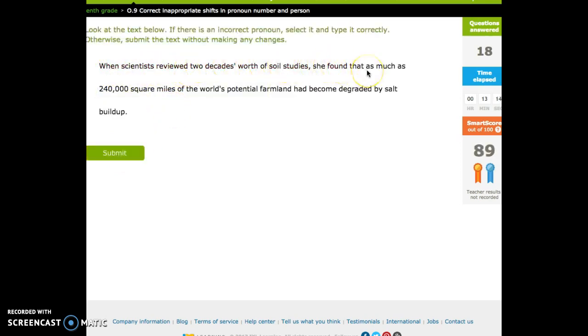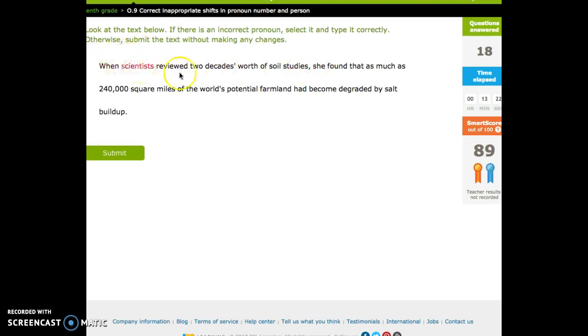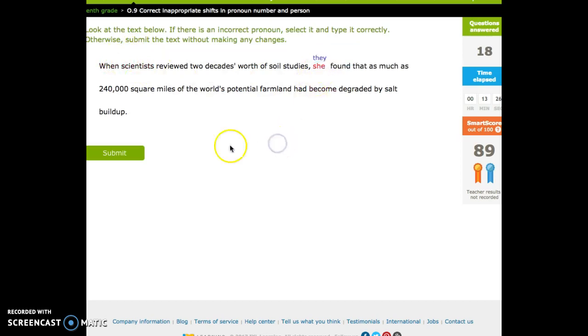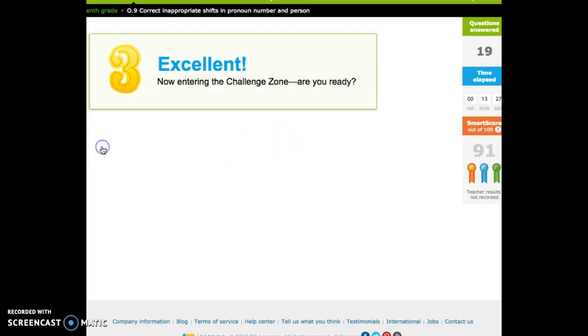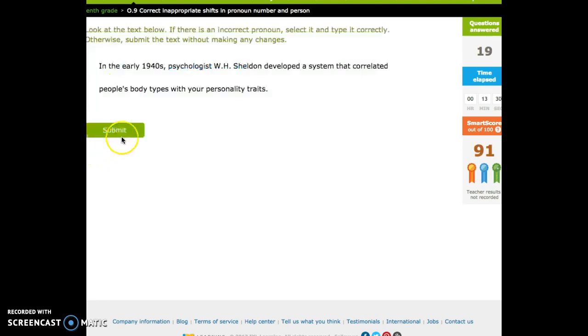When scientists reviewed two decades' worth of soil studies, she found, I'm hoping that you guys just hear that and know immediately that that's wrong, scientists would be replaced with they. Challenge zone.